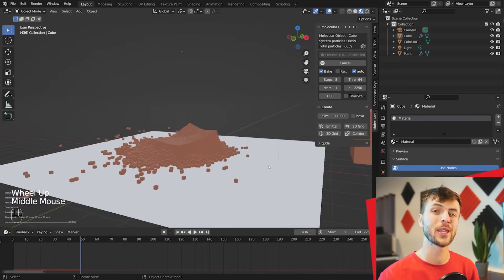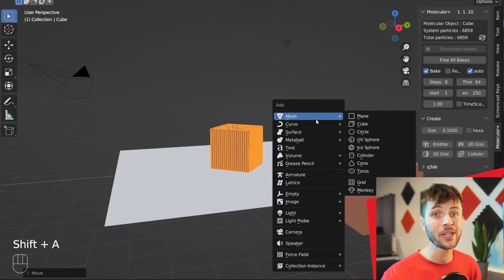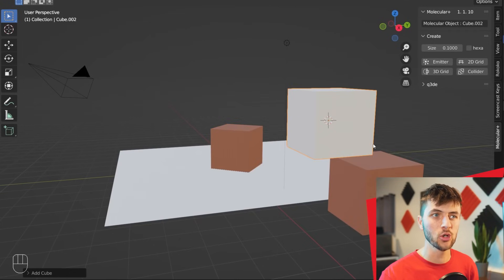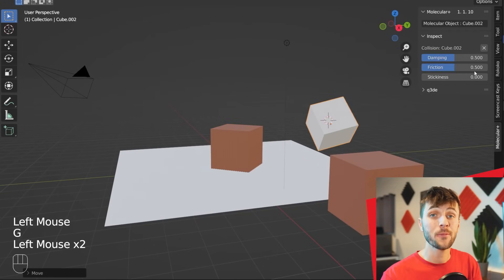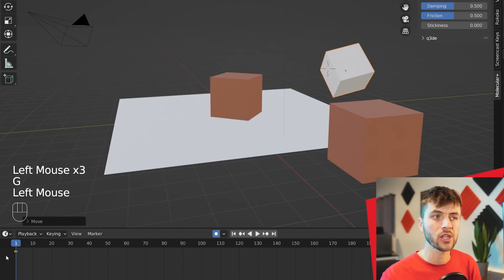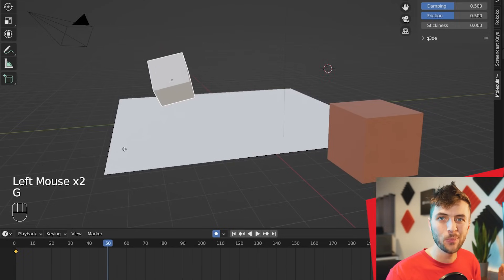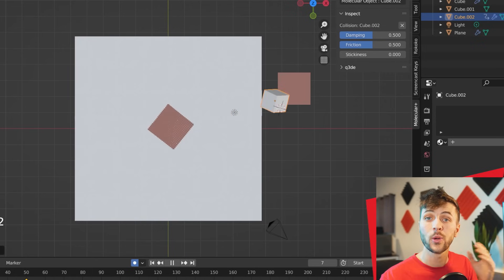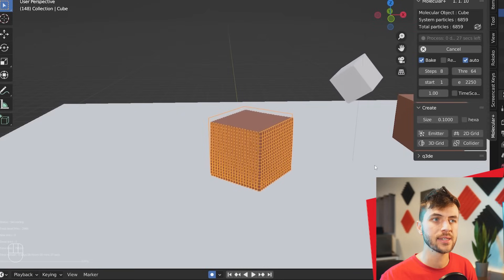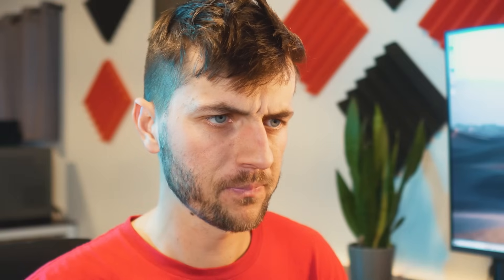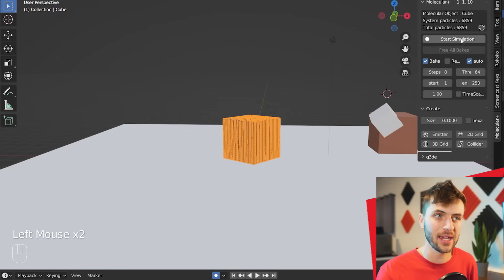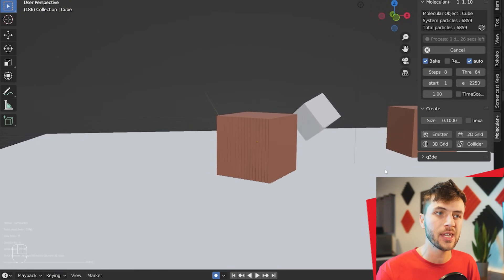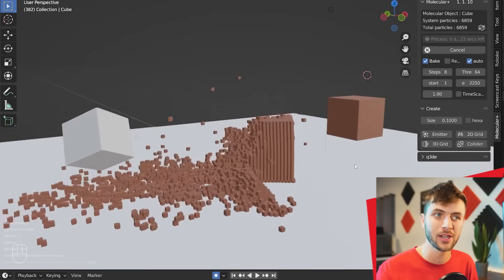So go ahead and add in another cube, this will be our destruction cube. In the molecular settings, set it as the collider. Enable automatic keyframing, and on frame 1, give it a keyframe. On frame 50, move it to swipe through the cube and add in a second keyframe. And then when you calculate the simulation, you can see here that I missed. That's a little embarrassing. So go ahead and move those two keyframes down a little bit, and you can see that now it collides with the cube when we calculate the simulation, and it looks really sick.